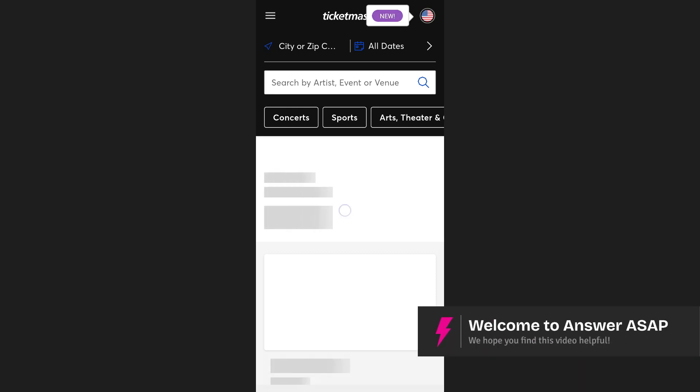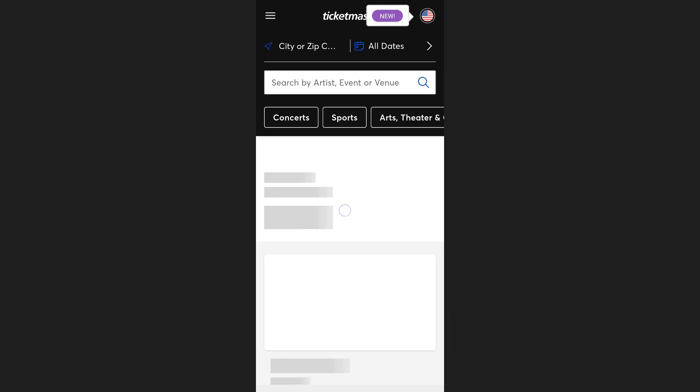In this video I'll show you how to refresh the Ticketmaster app. If the Ticketmaster app is acting up, freezing or not loading properly, refreshing it can help fix the issue. First of all, try swiping down from the top of the app screen to refresh it.